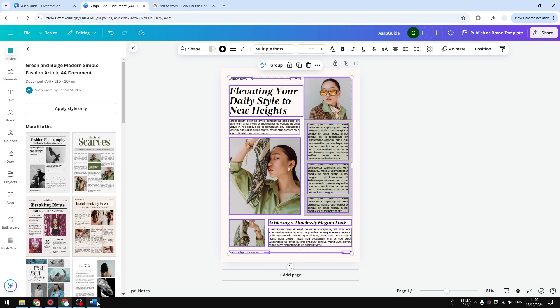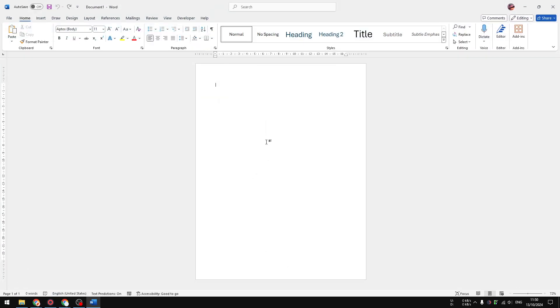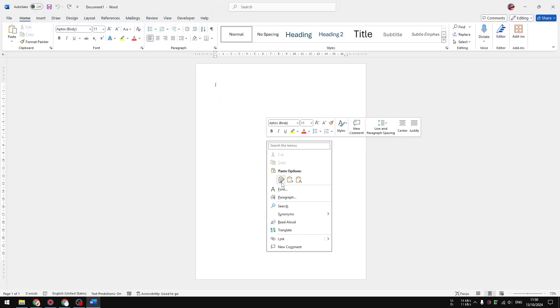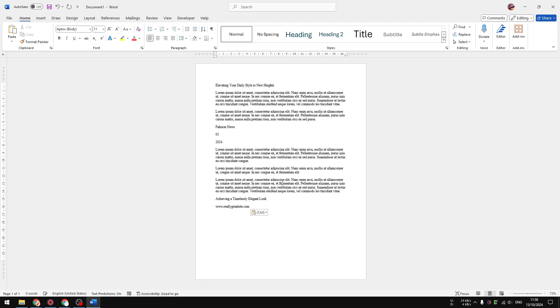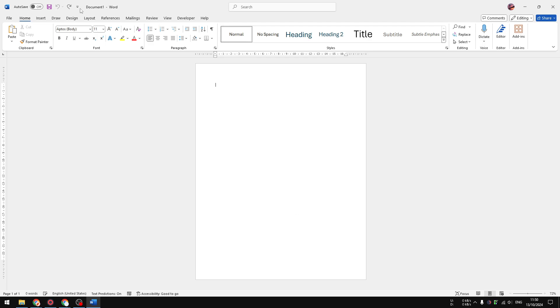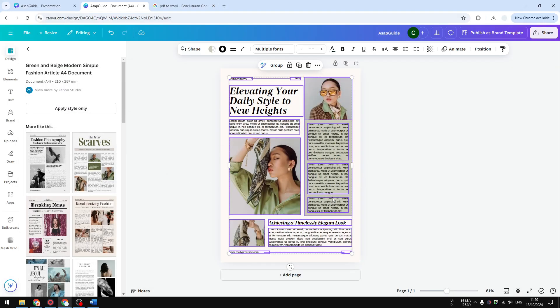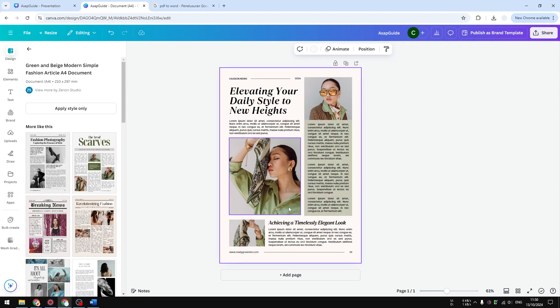That's not going to work because it will only copy the content and won't give you the images, decorative elements, and some colors that might be present on your Canva document.